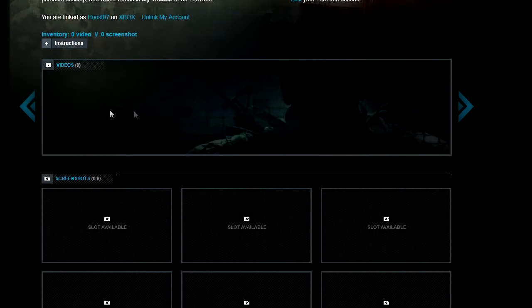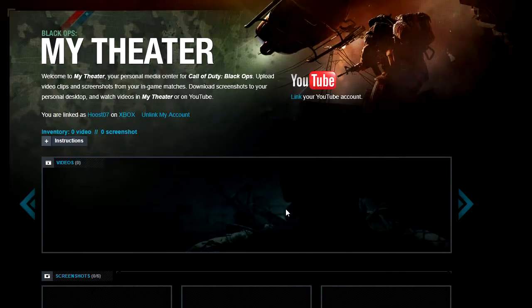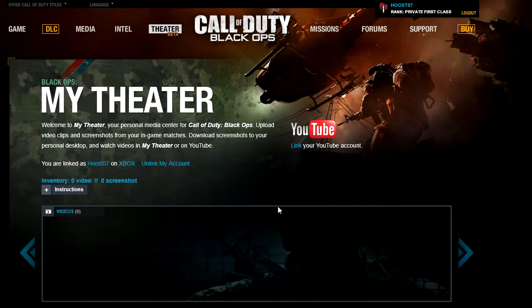As you can see, I don't have anything right now. But now what we want to do is publish these videos directly to our YouTube account. A YouTube account is required for this, and if you don't have one, take the time to create one — it only takes a few minutes.